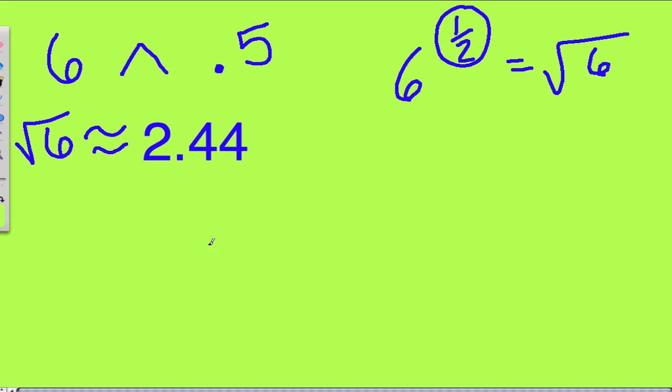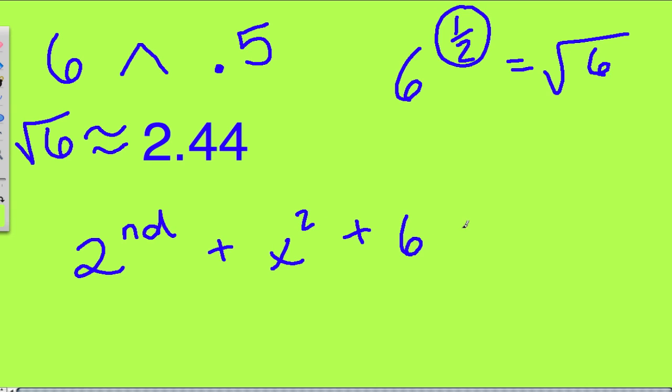Another way on the calculator is to enter 2nd, then the x squared button, then 6, and press enter. You can use whichever method you'd like.